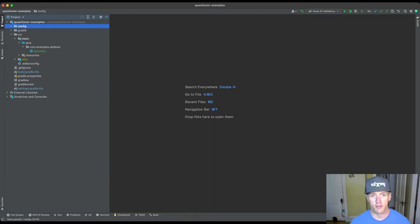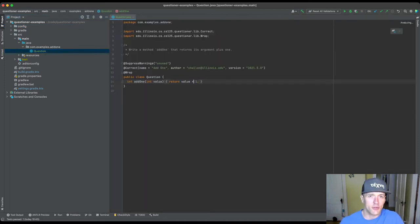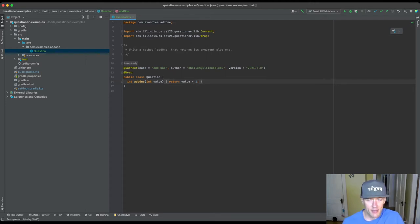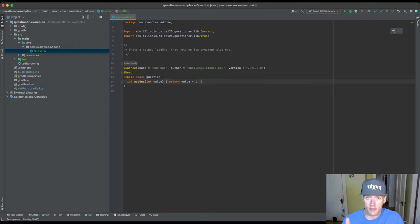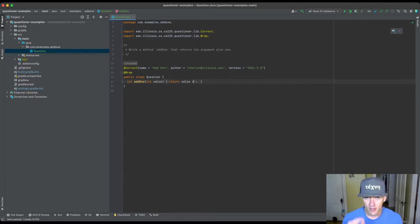For this first video I just want to start with an existing question. We're not going to write a new question — we're just going to look at an existing question and talk about some of the features and how they relate to question development. One of the goals of this framework is to try to keep as much as possible everything in one place. All the information about a problem should be able to live in one file. There are really two pieces that you have to write: a description and a solution — the code that students are expected to write.